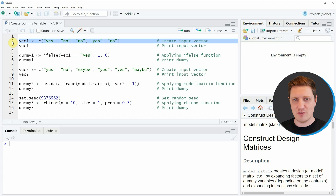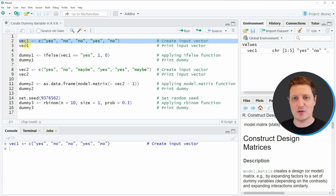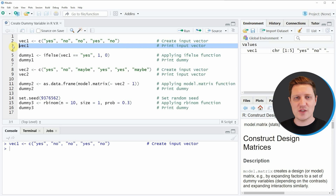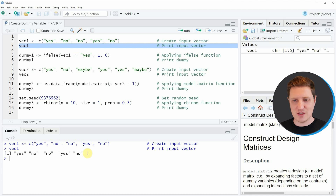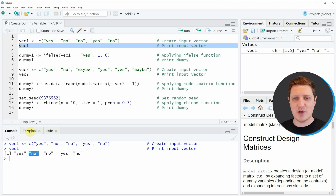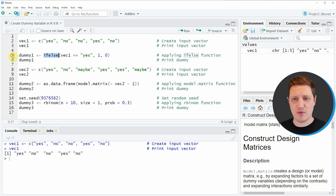In this example I'm using the vector vec1 as the basis, which we can create with line 2 of the code. If you run this line of code you will see that at the top right of RStudio a new vector object appears called vec1. We can also look at this vector by running line 3, and you can see that our vector contains the character strings yes and no multiple times. Let's assume we want to convert this character string vector to a dummy vector.